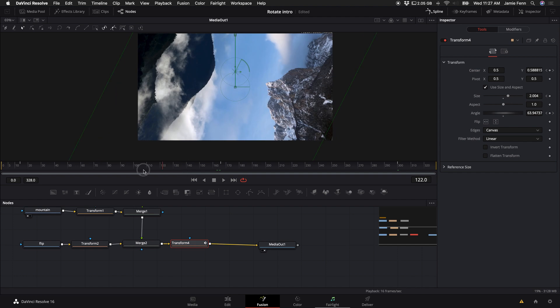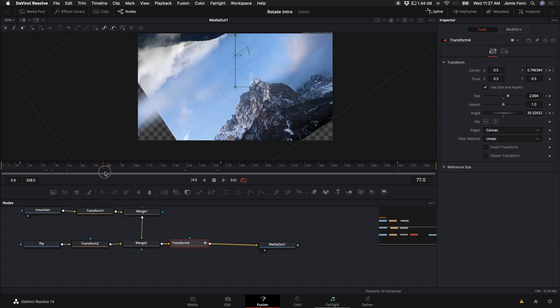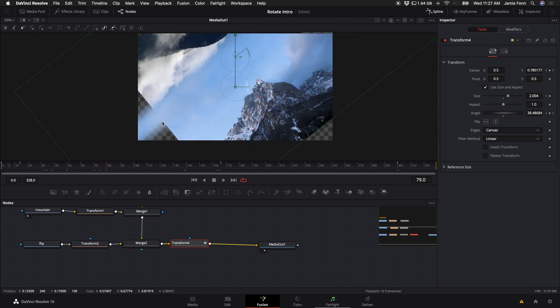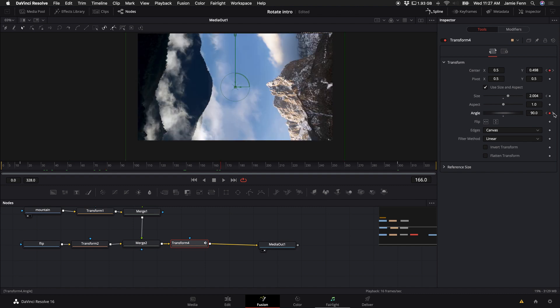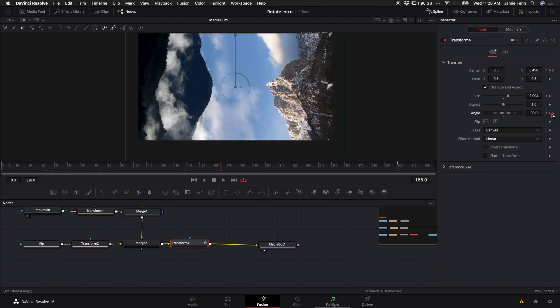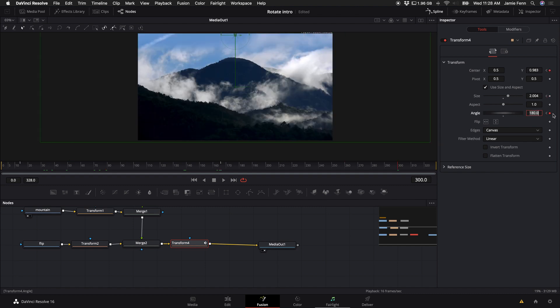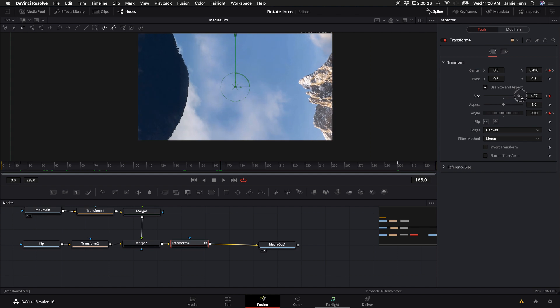All right so now we have our rotating composite but as you can see now we have the problem of the background showing as it rotates. So in order to fix that you can come over here to our angle and click on these left and right arrows to toggle between the keyframes that we've made and we're going to go to the middle keyframe and then at the middle keyframe just turn up the size and I'm just selecting five for now.